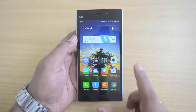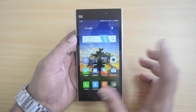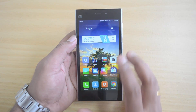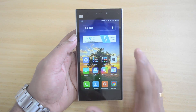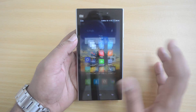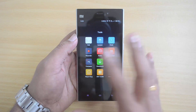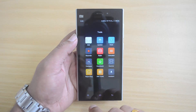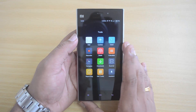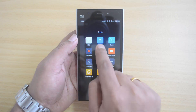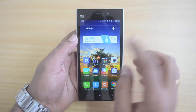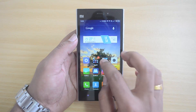Once downloaded, use a USB cable to connect your device to your PC and transfer the ROM to the device. We've now connected the device and transferred the ROM to this phone.